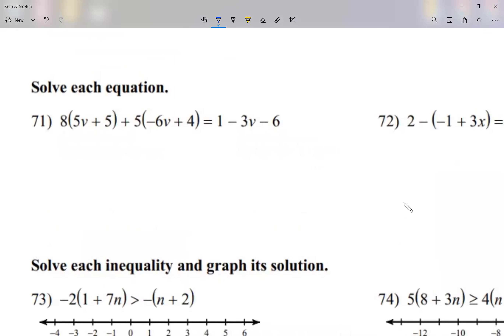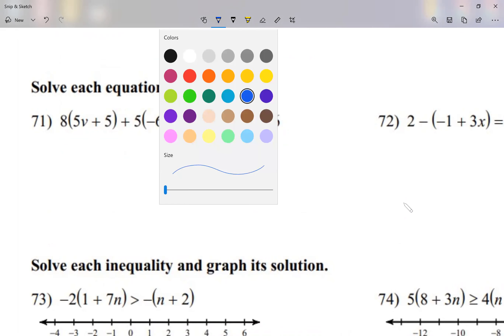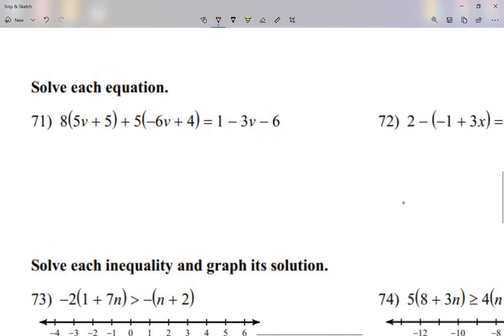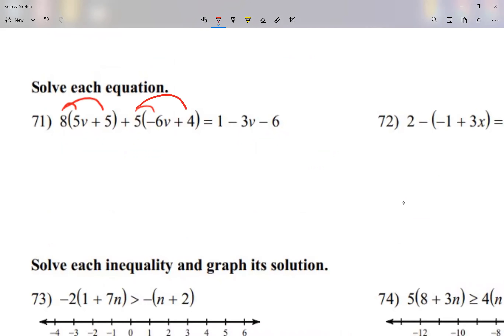Problems 71 and 72 — the hardest it can get. First thing I got to do is get rid of parentheses. If you follow these steps, it's not that complicated. So for the first parentheses, multiply the 8 on the inside. The second parentheses, multiply the positive 5 to the inside.